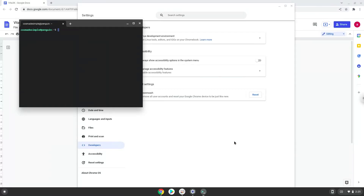Now that we have enabled Linux apps on our system, we will continue to the next step, which is to run several commands in a terminal that will install the application. All the commands are in the video description.